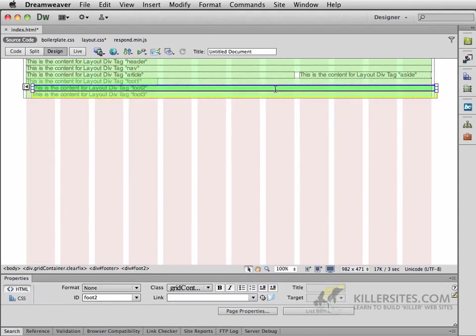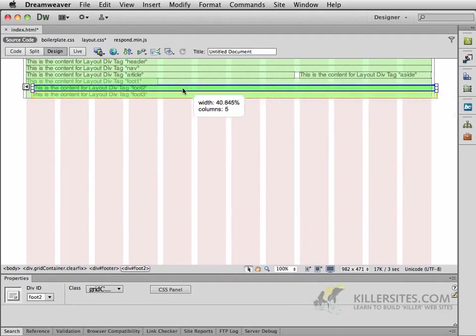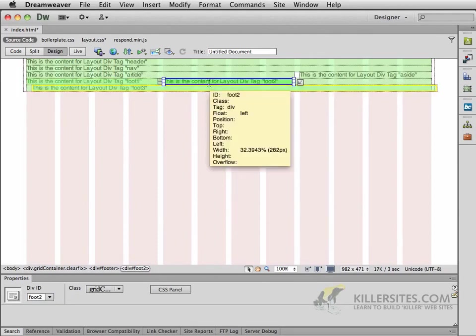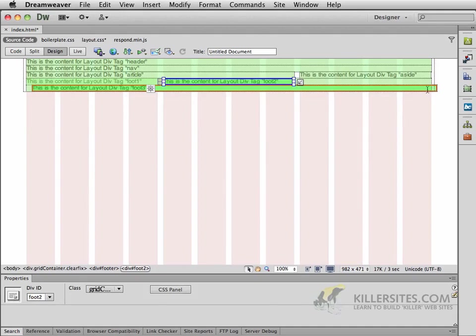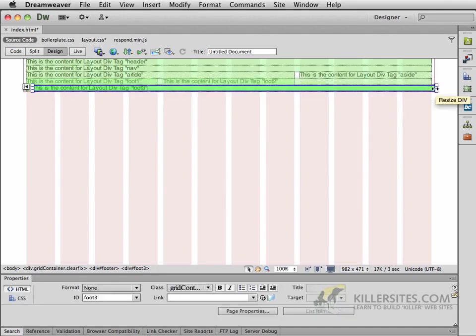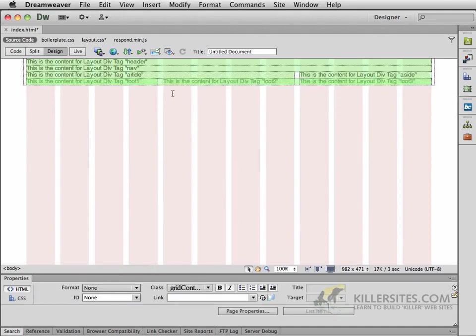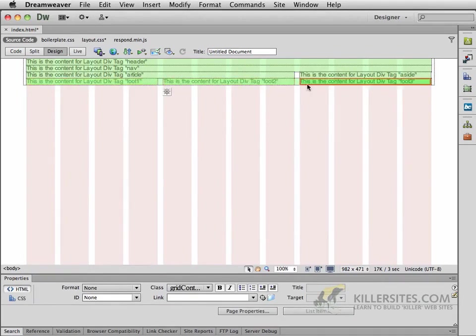Then I'm going to select the second foot two div and do the same thing. Because we did not start a new row, it should snap and fit right next to foot one. We'll do the same thing with our last div. Make it four columns, and as soon as you do, you should see enough space for all three of those inside the footer.